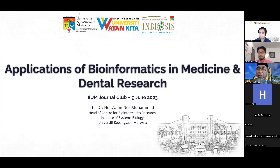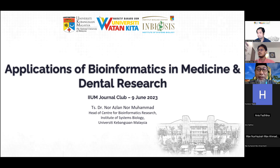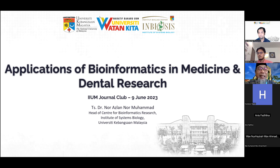Assalamualaikum warahmatullahi wabarakatuh. Very good afternoon. First of all, many thanks to our guest speaker, Dr. Nur Azlan, Head of Centre for Bioinformatics Research, Institute of System Biology, University of Malaysia. I was in academia for nearly more than 20 years, and I can see bioinformatics is something which seems to be a very significant part of scientific research and application in other parts of the world.